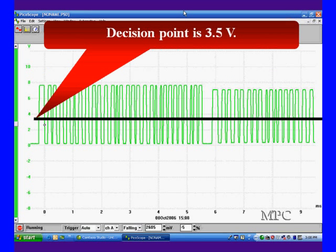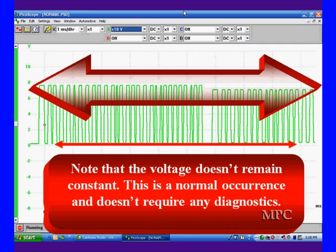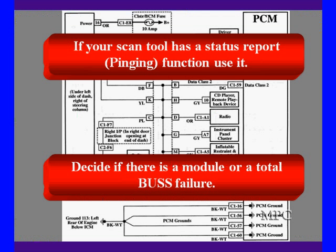This is important. The decision point in this protocol is at 3.5 volts. That means everything above 3.5 volts is high, everything below it is low. You will see the voltage doesn't remain constant. This is a normal occurrence. We have multiple modules and it doesn't require a diagnostic.